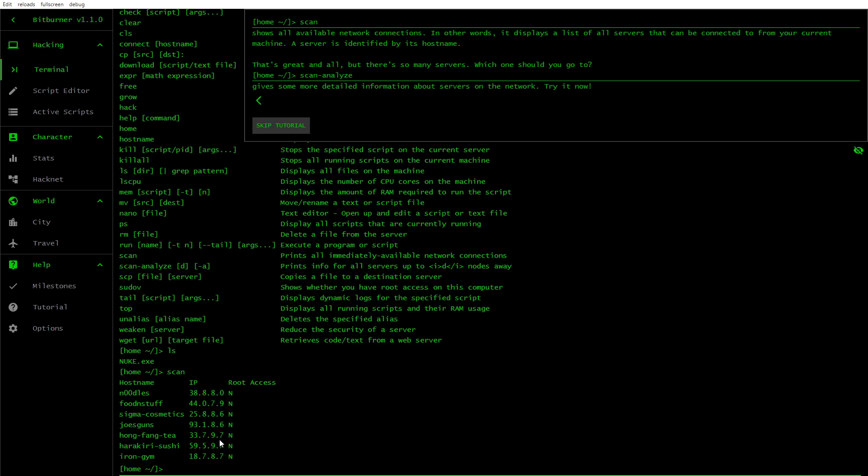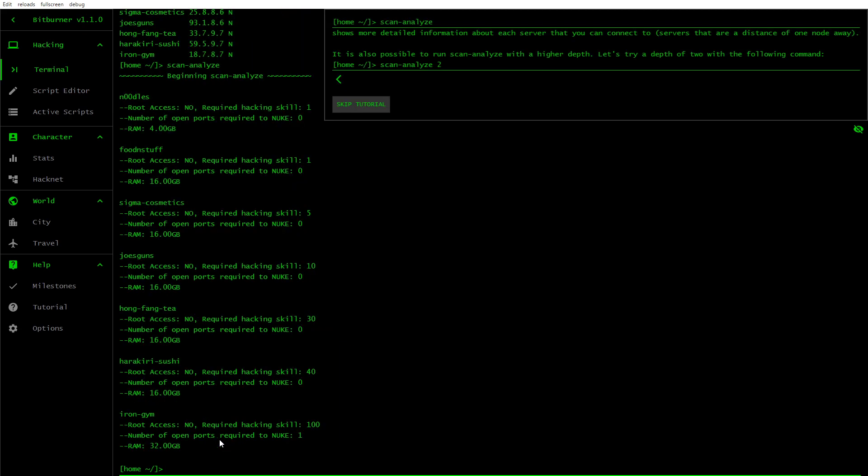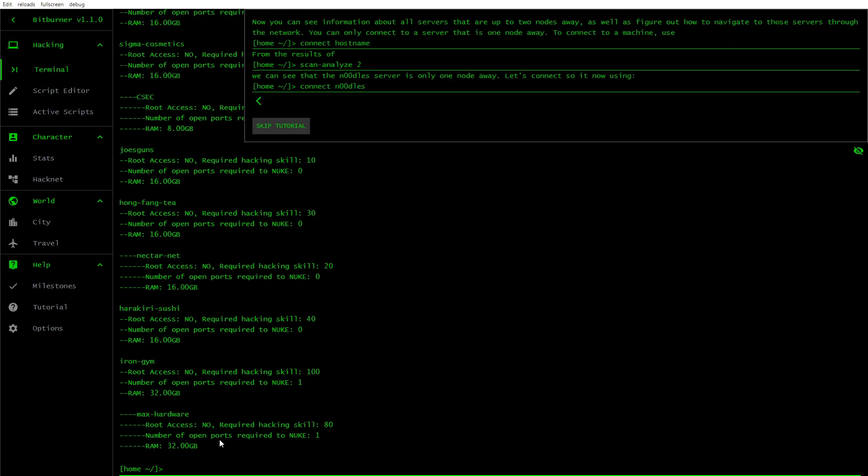A server is identified by its hostname. That's great and all, but there's so many servers. Which one should you go to? So you can type in scan analyze. It shows more detailed information about each server that you can connect to. It is also possible to run scan analyze with a higher depth. So let's try a depth of 2 with the following command. So you go in scan analyze 2. Now you can see information about all servers that are up to 2 nodes away, as well as figure out how to navigate to those servers through the network.